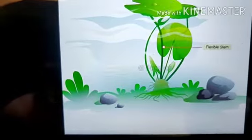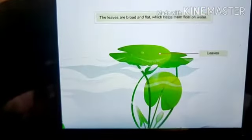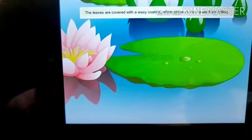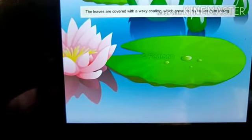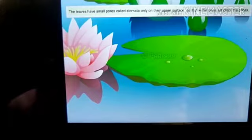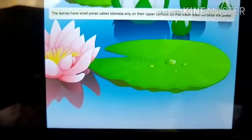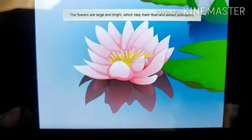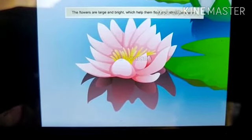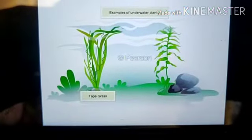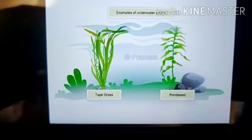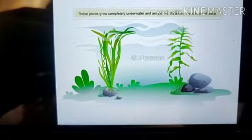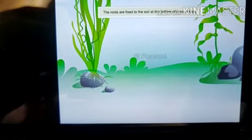Water lily and lotus are fixed plants. These plants have their roots fixed in the soil at the bottom of a pond. They have a thin, long, hollow, and flexible stem to reach the surface of water and withstand water currents. Their leaves are broad and flat, which helps them float on water. The leaves are covered with a waxy coating to prevent them from rotting. The leaves have small pores called stomata only on the upper surface so that water does not block the pores. The flowers are large and bright, which helps them float and attract pollinators respectively. Tape grass and pondweed are examples of underwater plants — these plants grow completely underwater and are not visible above the surface.